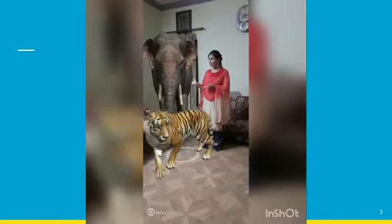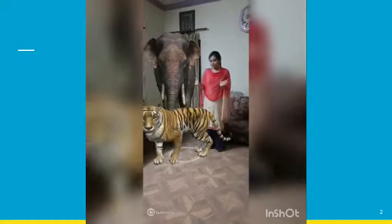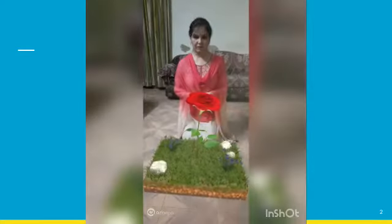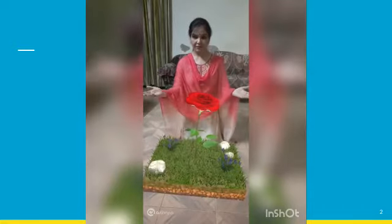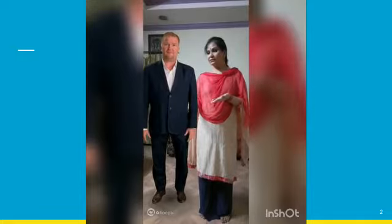But before that, let me ask something to you. Have you seen a giant elephant? A roaring tiger? Plants and human beings — are they living beings? Yes, they are living beings.